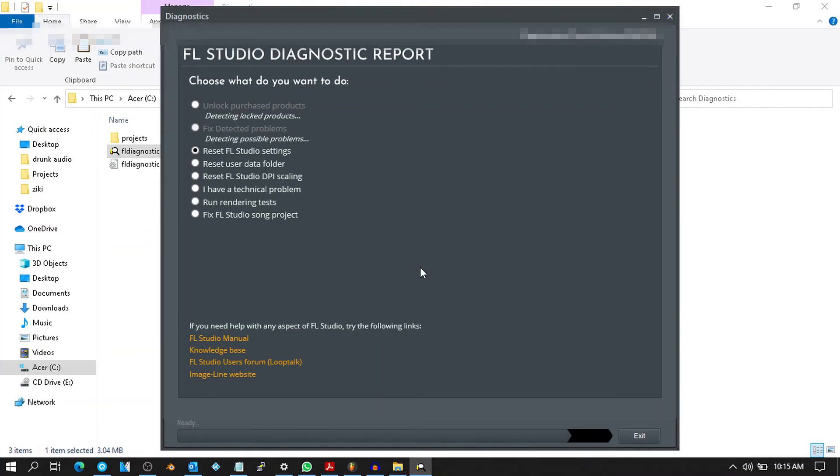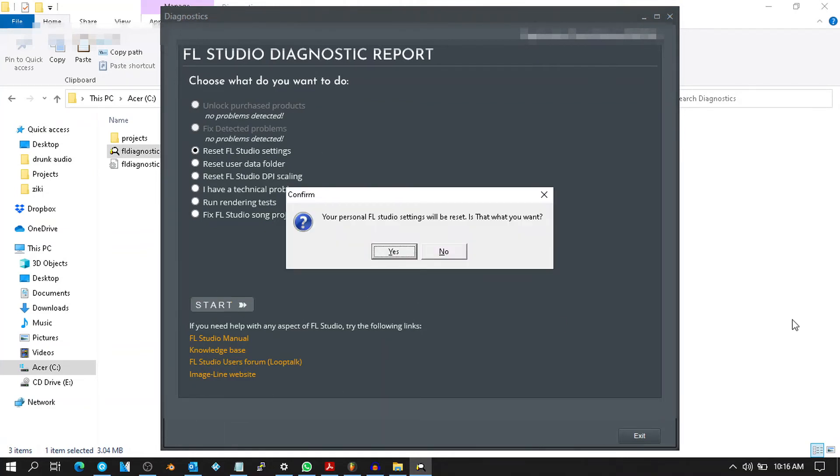Just wait a bit while it does its thing. Click Start. Your personal FL Studio settings will be reset, is that what you want? Yes.